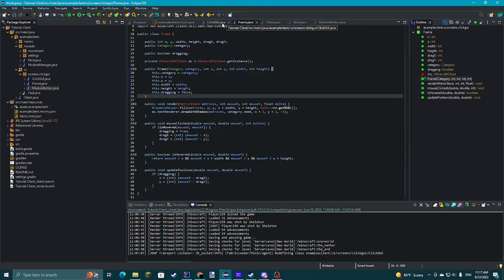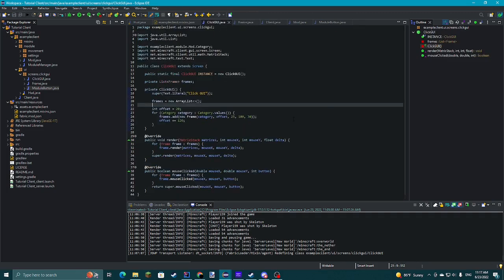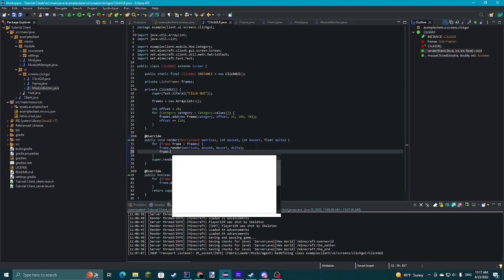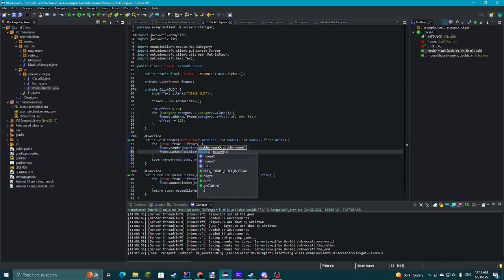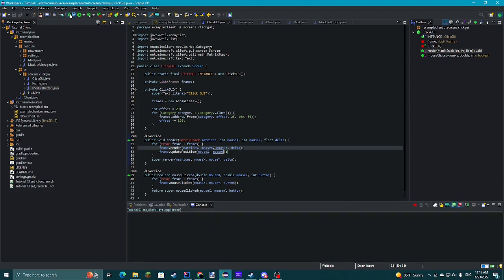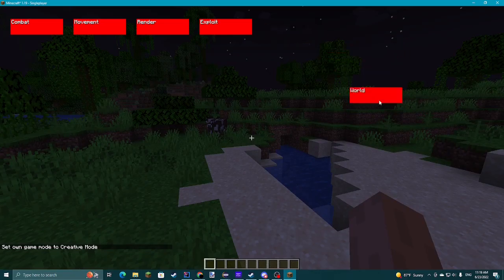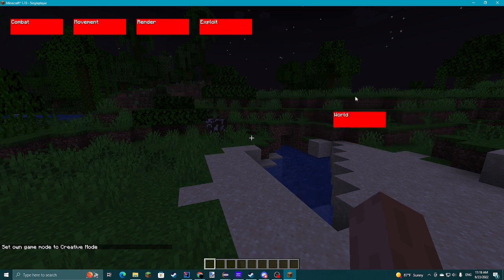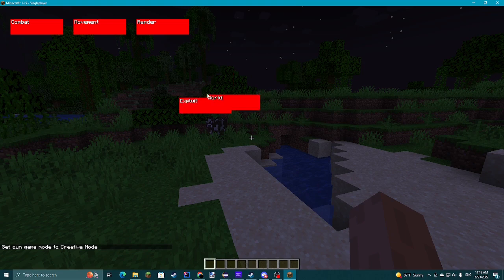Then cast those again. Now we're going to go back to ClickGUI and call frame.updatePosition. Let's quickly check if this is all in working order. As you can see, we can drag them now — except I forgot to add the thing to stop dragging.